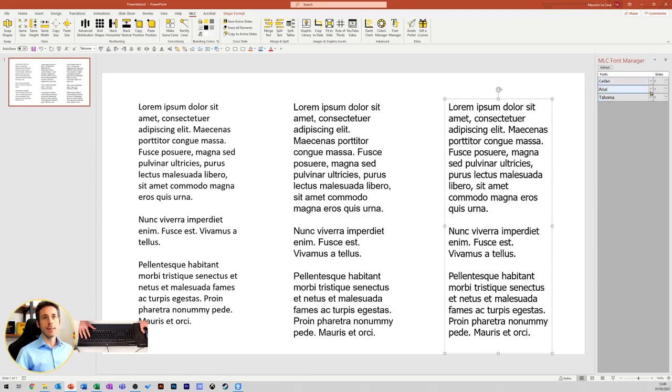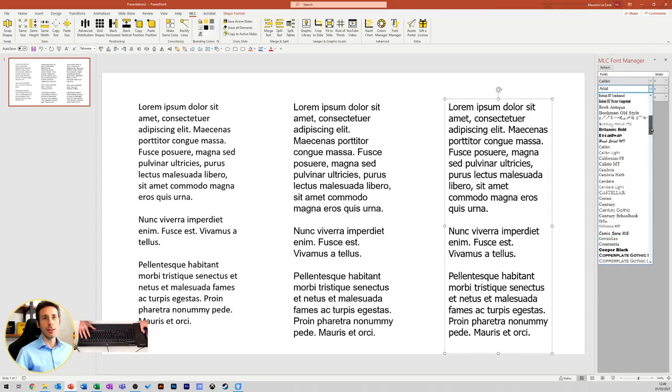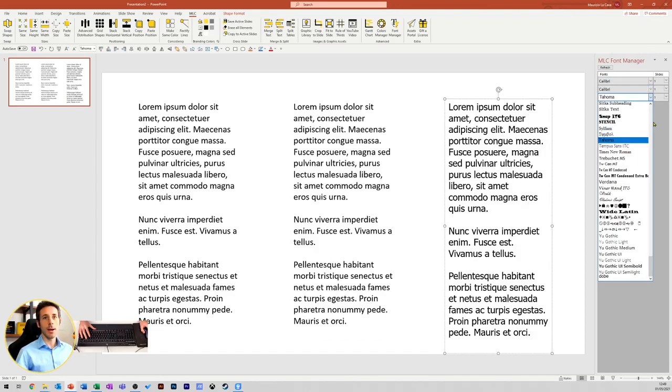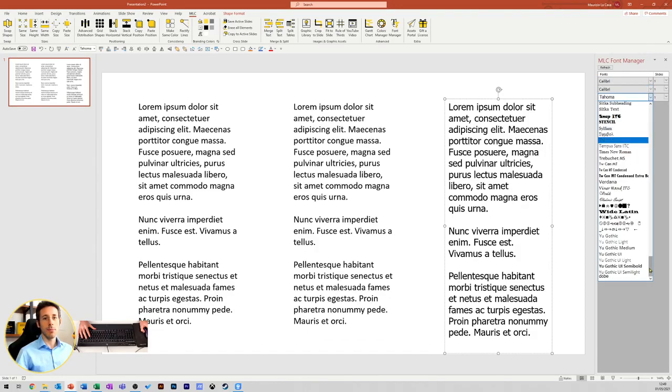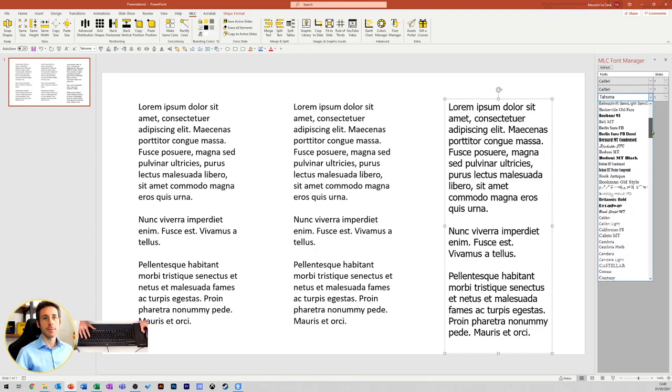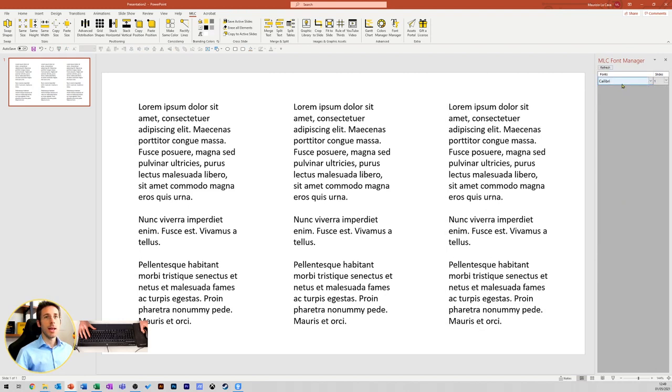Now, I can simply replace the Arial with Calibri and Tahoma with Calibri, refresh, and in a second, in my presentation, I will have just one font.